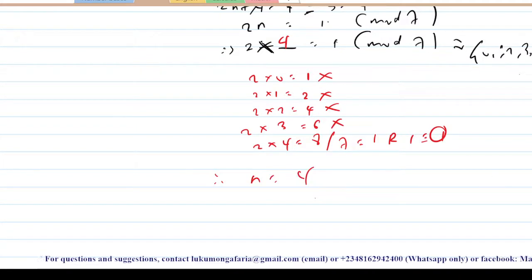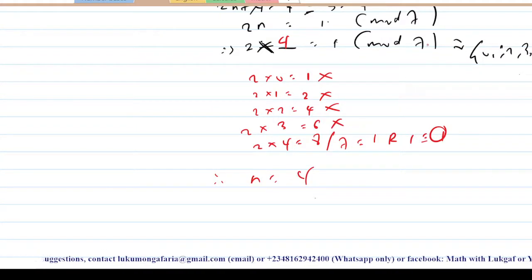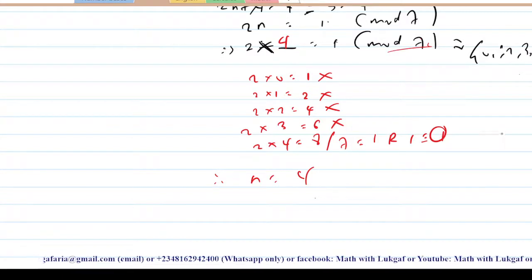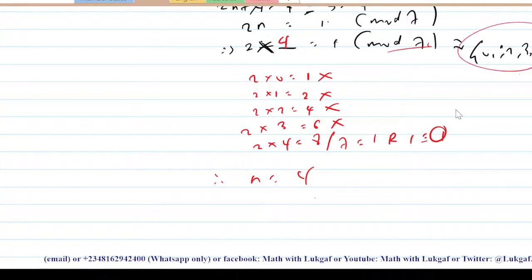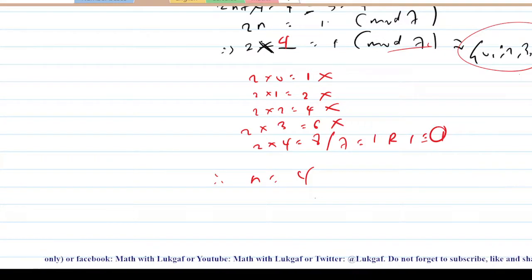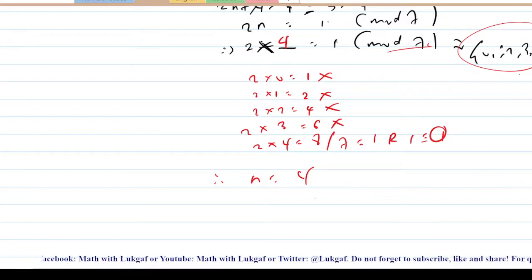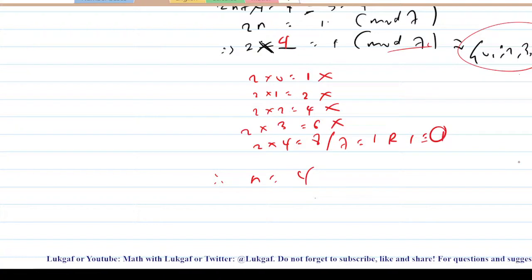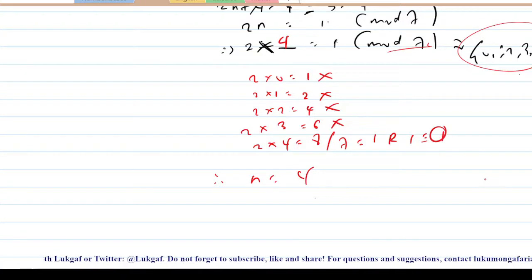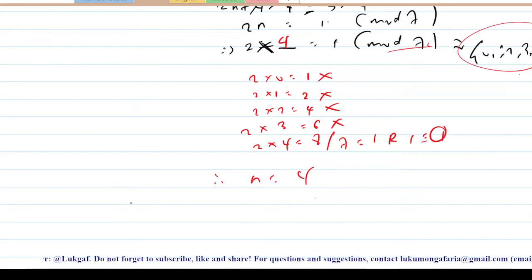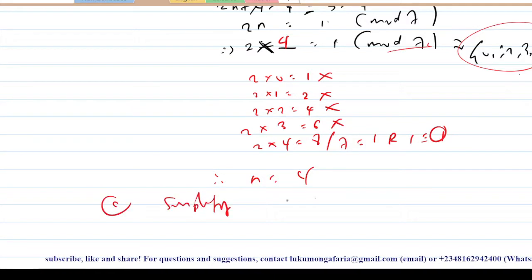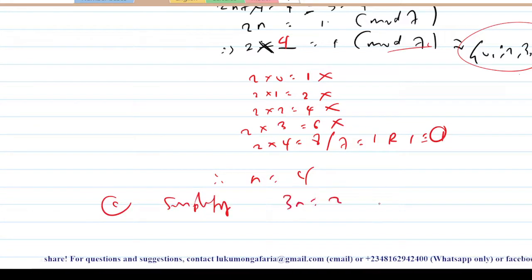If your modulo is not a prime number, you have to check all possible values of the residues, because you might have many solutions. Let me give you another example: simplify 3n congruent to 2 modulo 6.